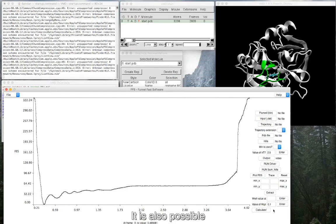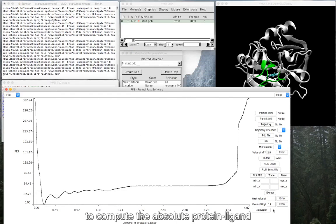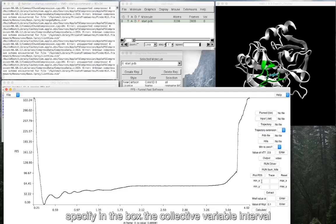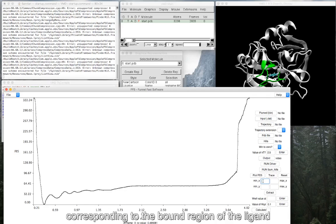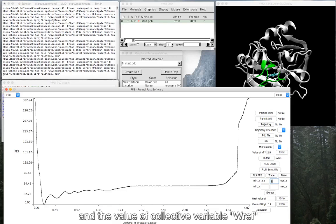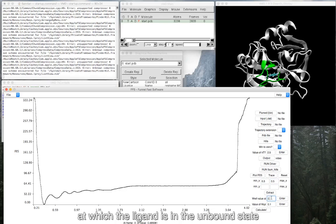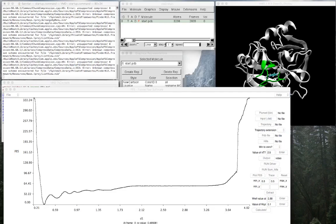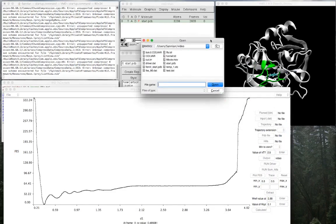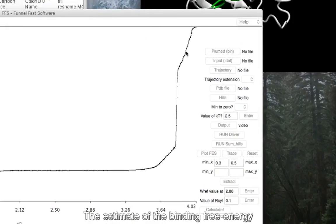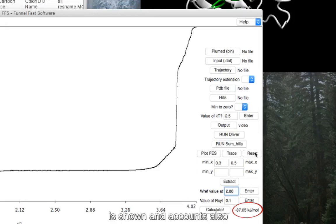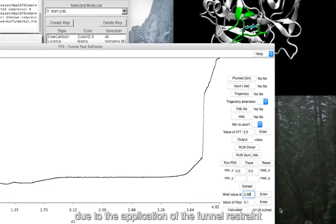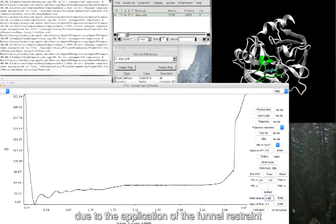It is also possible to compute the absolute protein-ligand binding free energy from the FFS. To do so, specify in the box the collective variable interval corresponding to the bound region of the ligand, in our case from 0.3 to 0.5, and the value of collective variable w_rf at which the ligand is in the bound state. Then press calculate and select the displayed FFS file. The estimate of the ligand binding free energy is shown and accounts also the entropic cost due to the application of the funnel restraint.